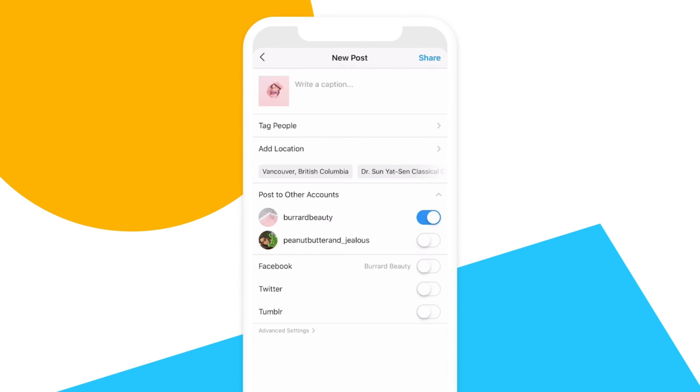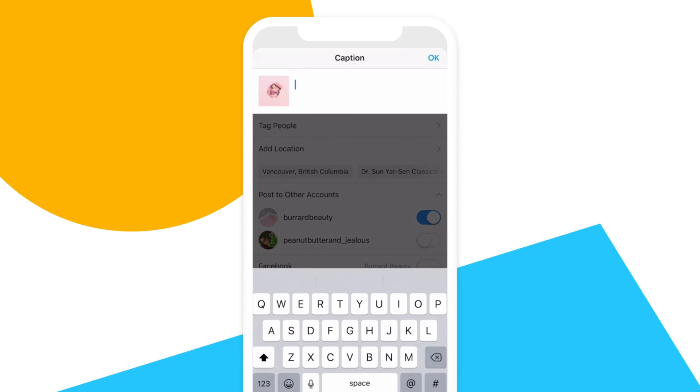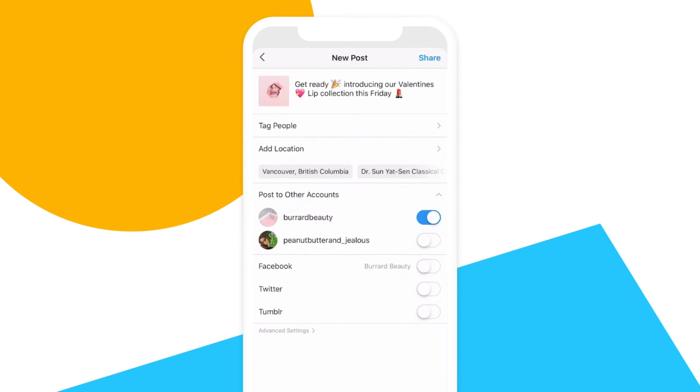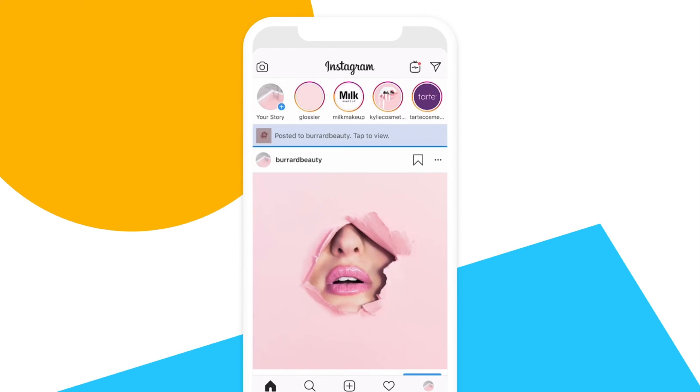Your caption will be automatically copied to your clipboard, so all you have to do is paste your caption within the caption field in Instagram. Next, hit share to publish your post, and it's that easy!